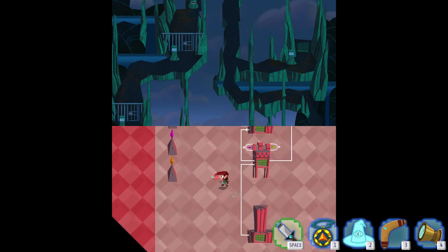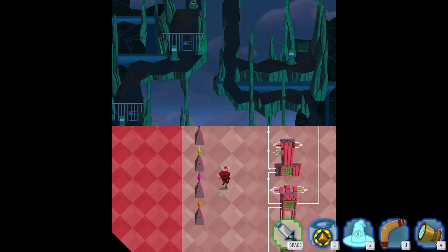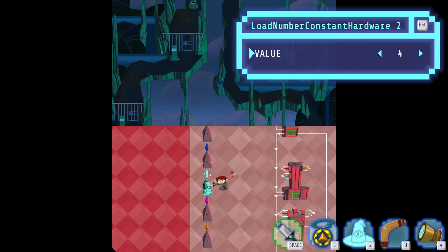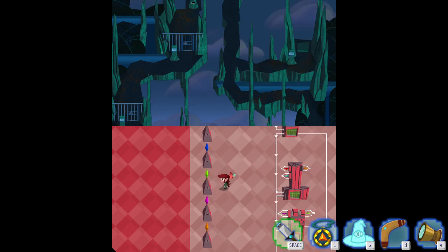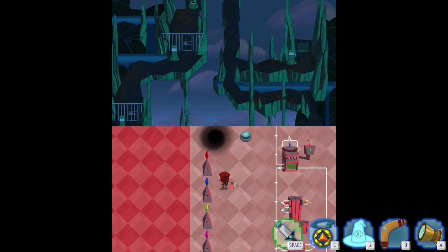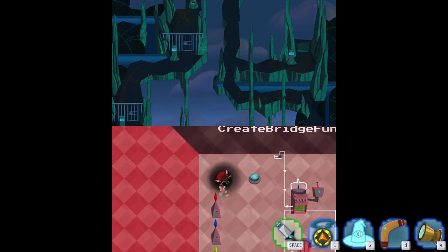We can see here that there's a for loop that cues bridge tiles, but it terminates after four iterations. We can just set that constant to 8 and walk out.